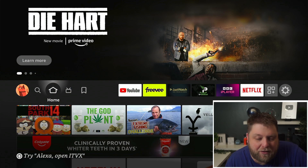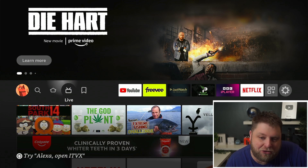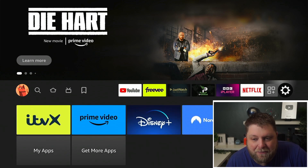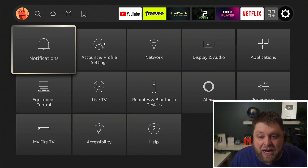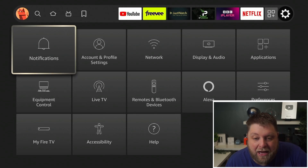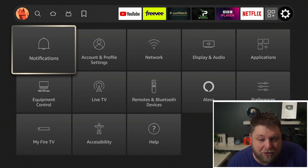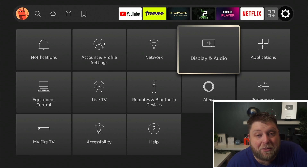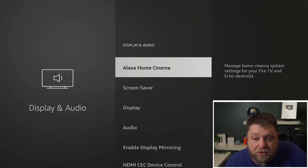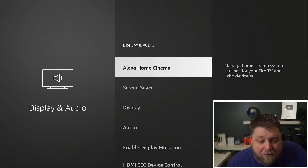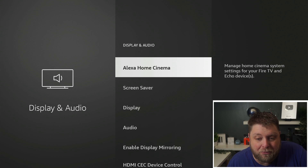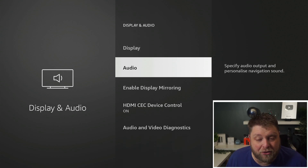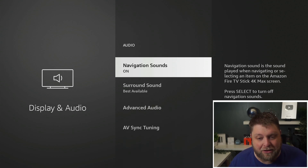I'm going to try and keep this video short and sweet. I'm on the Fire Stick 4K Max, but it's going to work the same on any Amazon device. Go across to Settings, then go to Display and Audio. Once you click on this, you'll see a few different options — click on Audio.